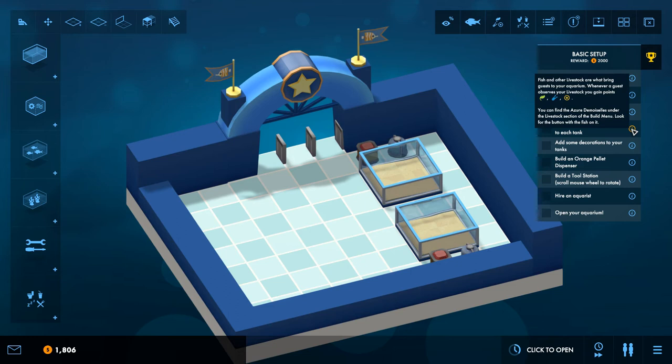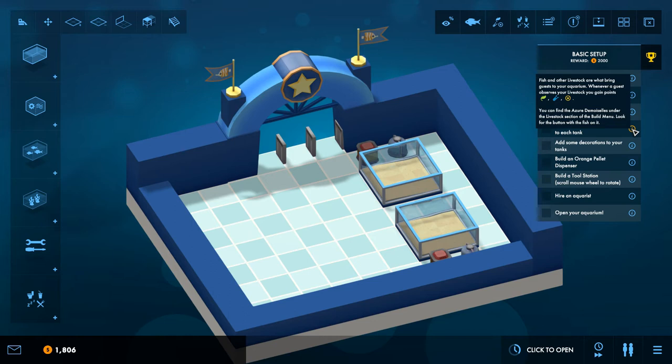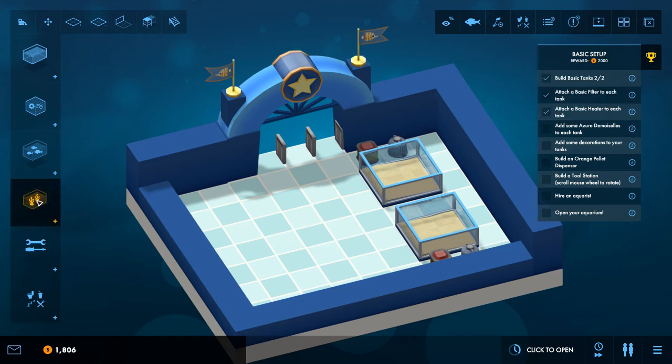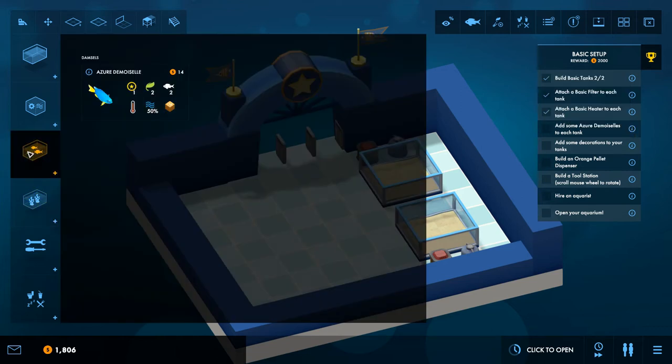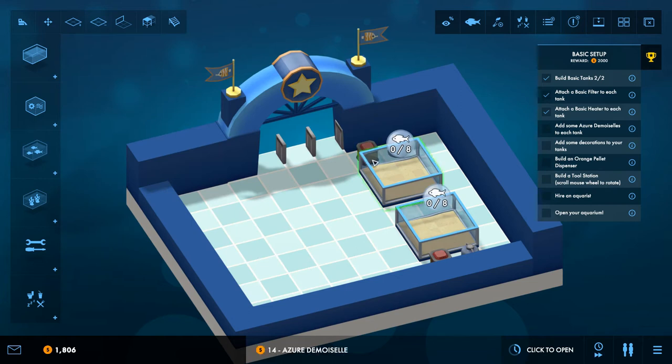Add some Azure Damsels. Yeah what that word. Fish and other livestock are what bring guests to your aquarium. Whenever a guest observes your livestock, you gain points. You can find that thing under the livestock selection section of your build menu. Look for the button with the fish on it. Okay, that one. Oh it's a type of fish then. Okay I'm not good at pronouncing things so that's not really gonna happen. Do I just press it?